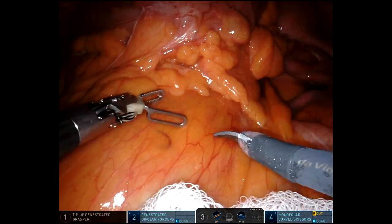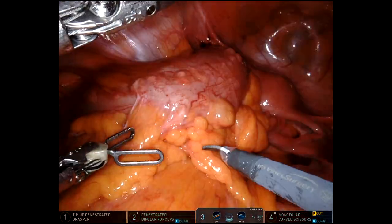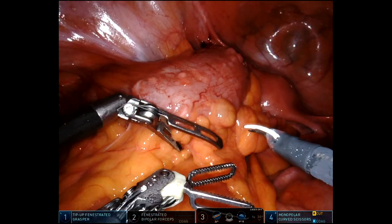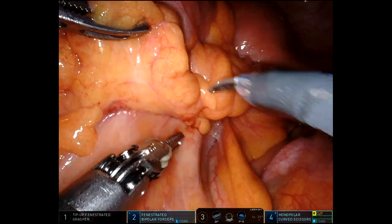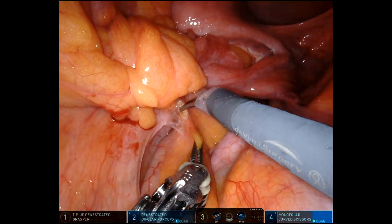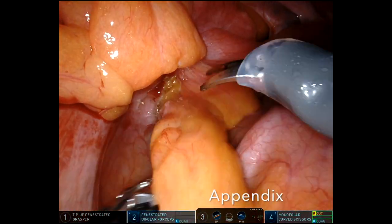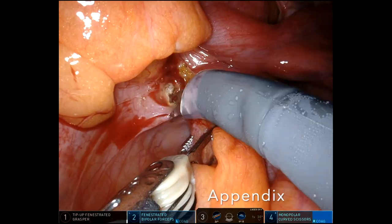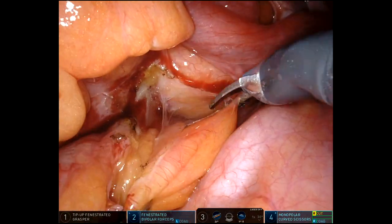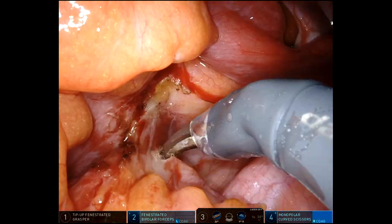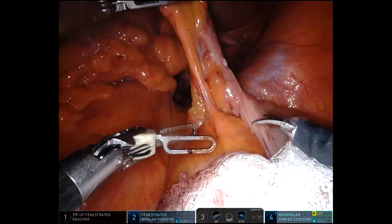This is a case of complicated diverticulitis. The patient had numerous attacks and has now developed a fistula, likely to the left fallopian tube, as well as what looks like on MRI a fistula to the cervix. She elected for resection.